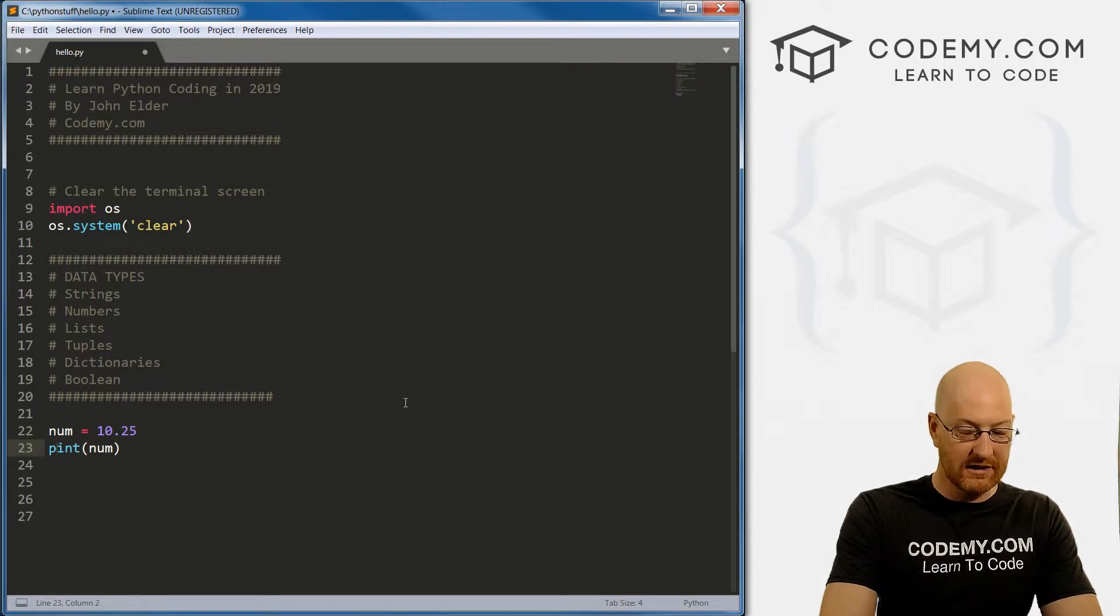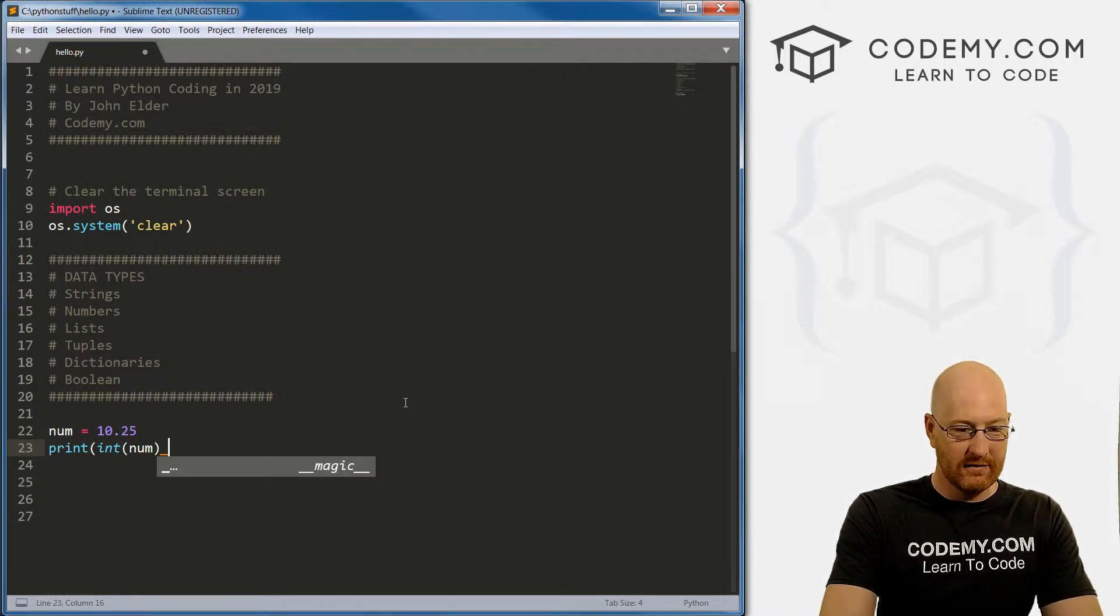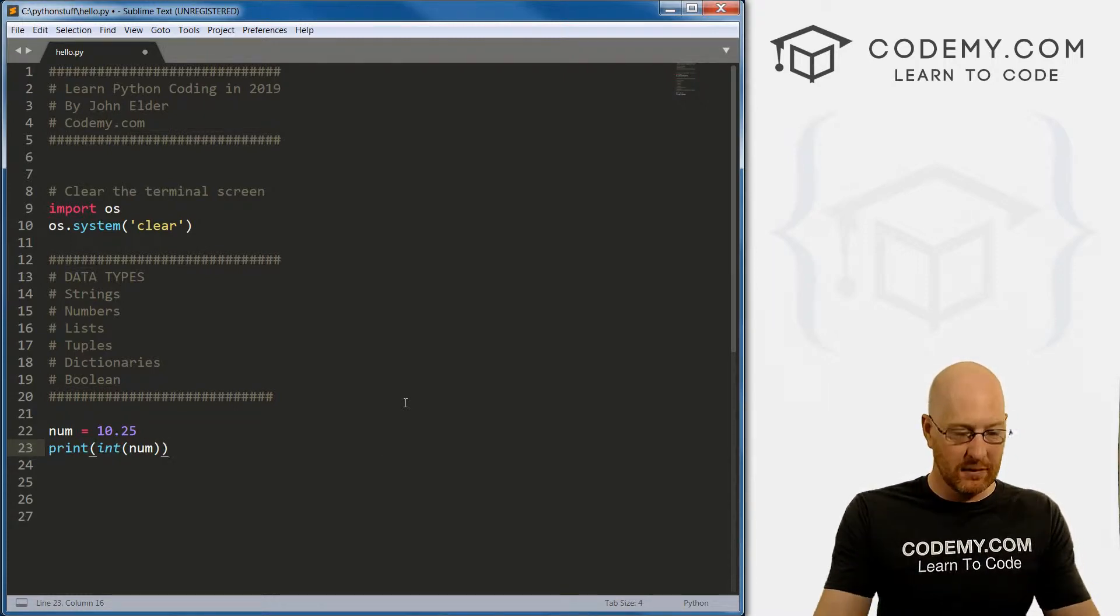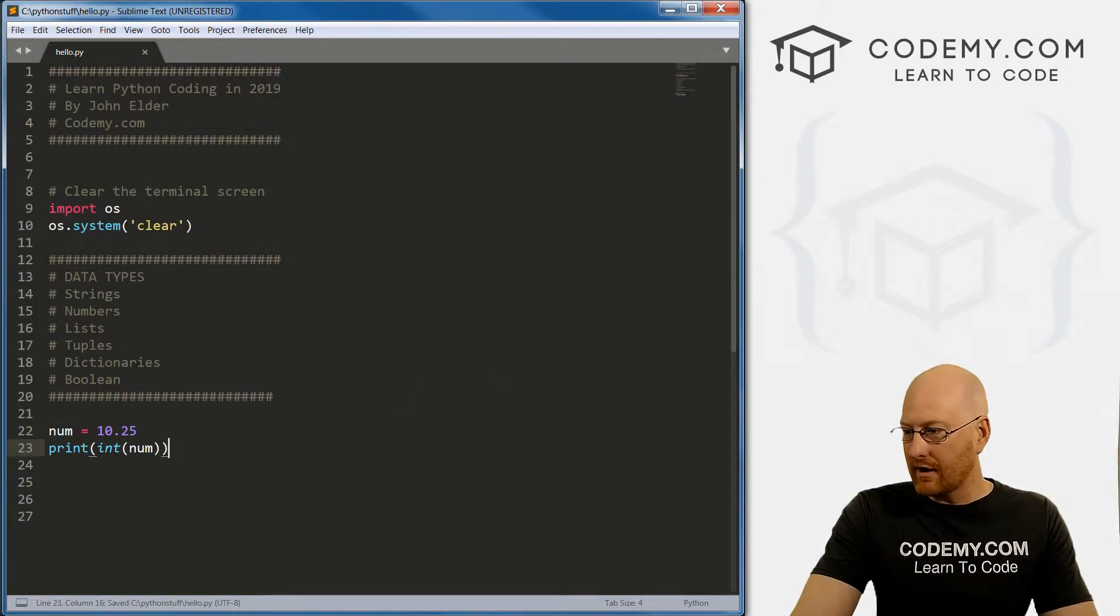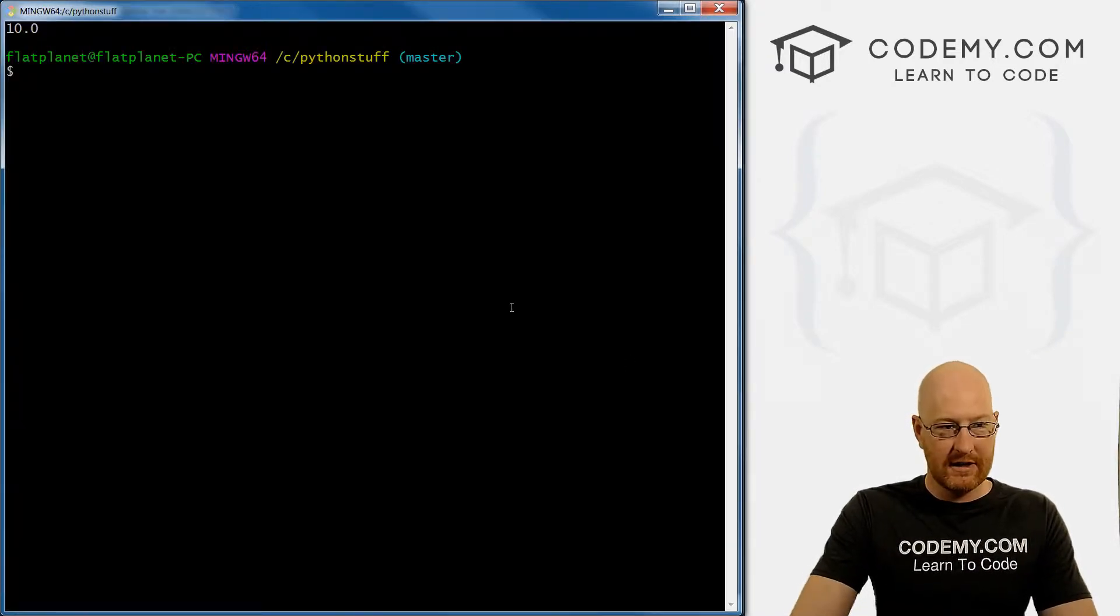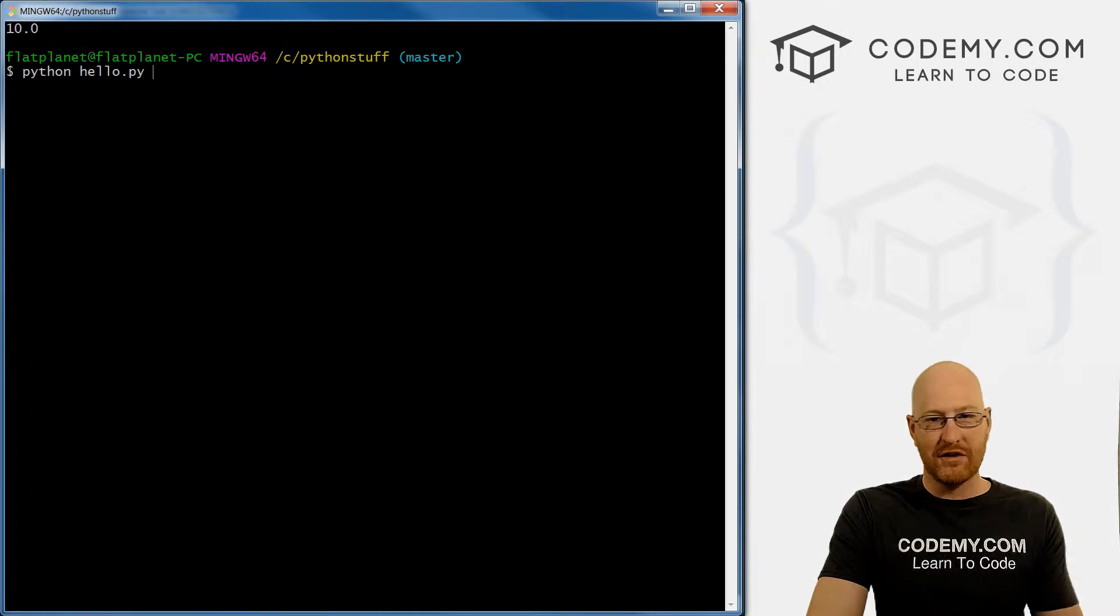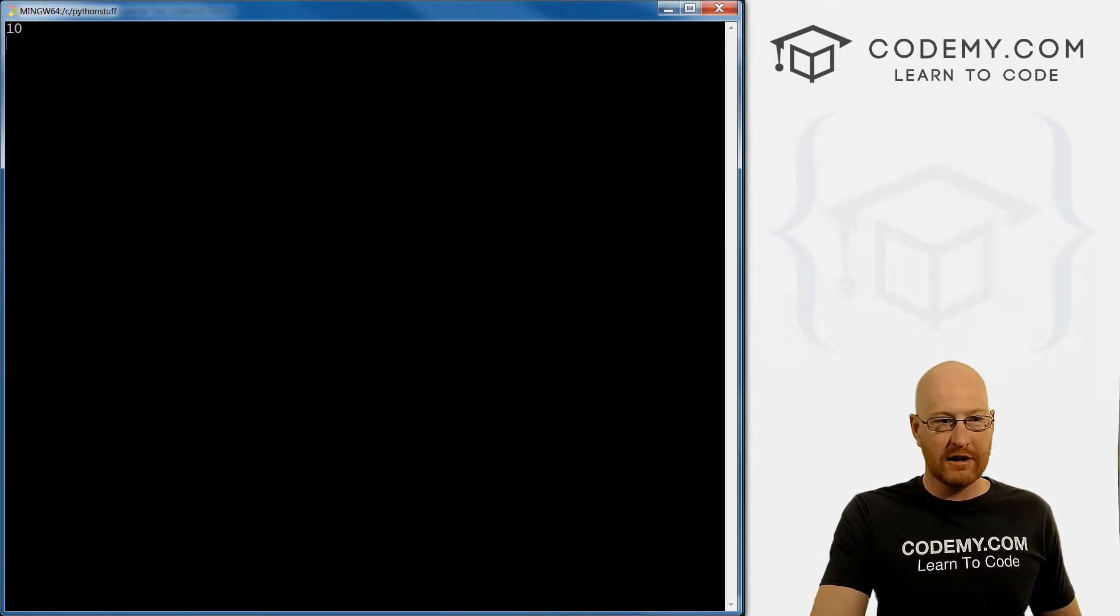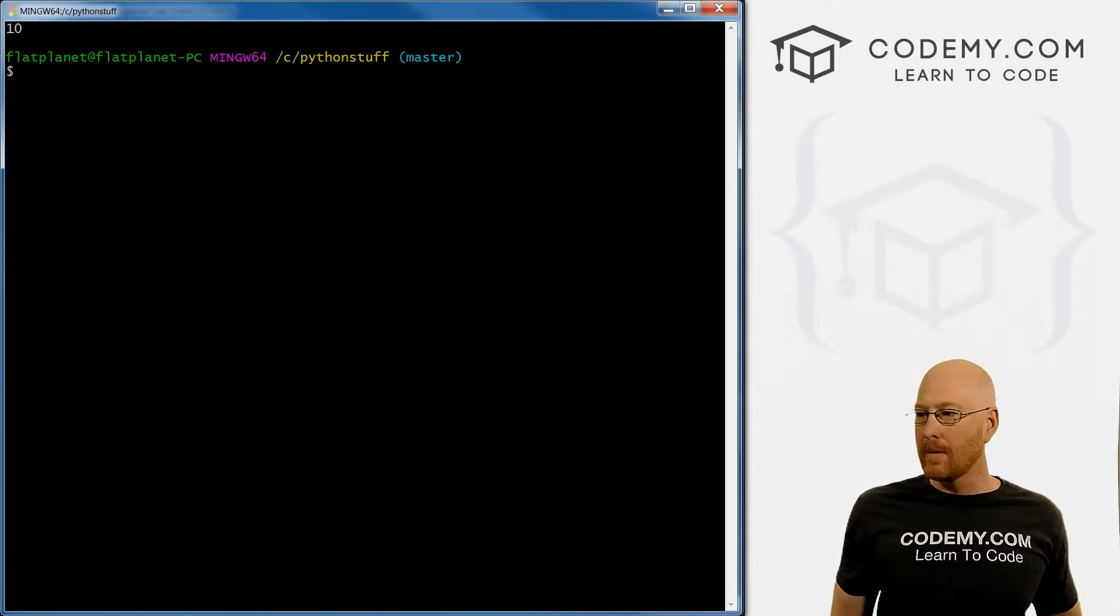If we want to print all of this to the screen, that's what that code is. So save this and run it, what do you think is going to happen? It started out as 10.25. We've changed it into an integer, if we print it, it just gets printed out as 10.